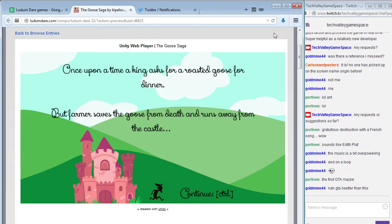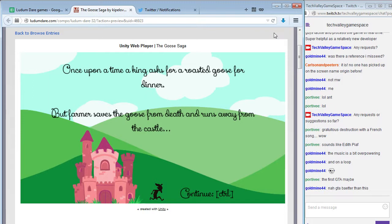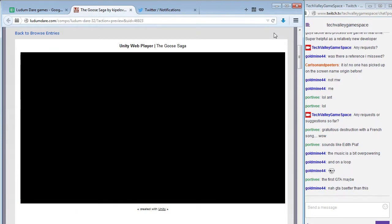I'm Anthony and we're playing The Goose Saga. Anthony is playing, I'm commentating. Once upon a time a king asked for a roasted goose for dinner, but a farmer saves a goose from death and runs away from the castle. Which is control? Cool.